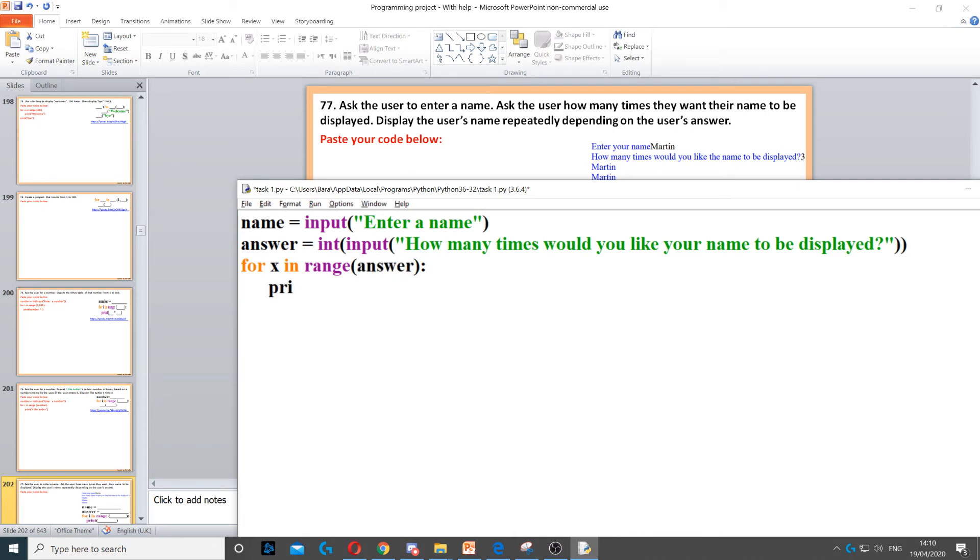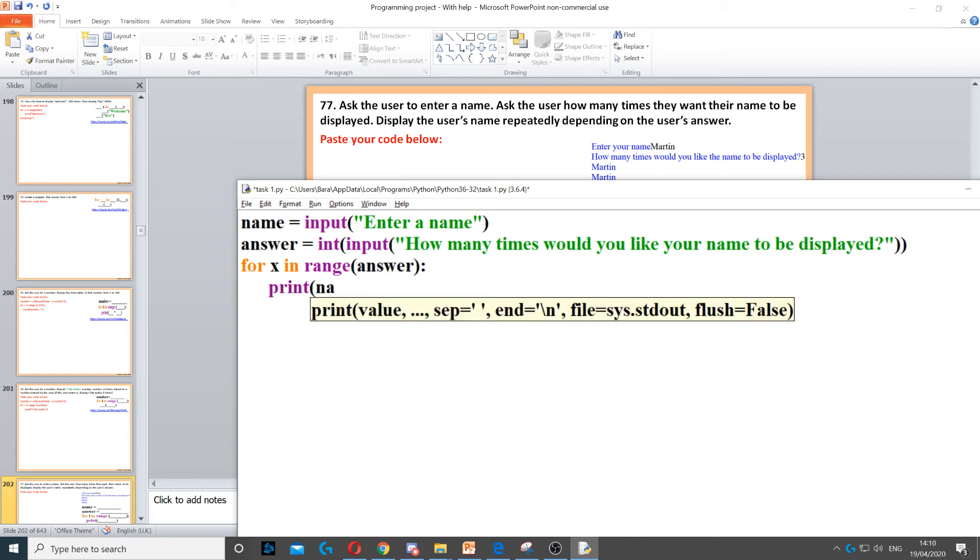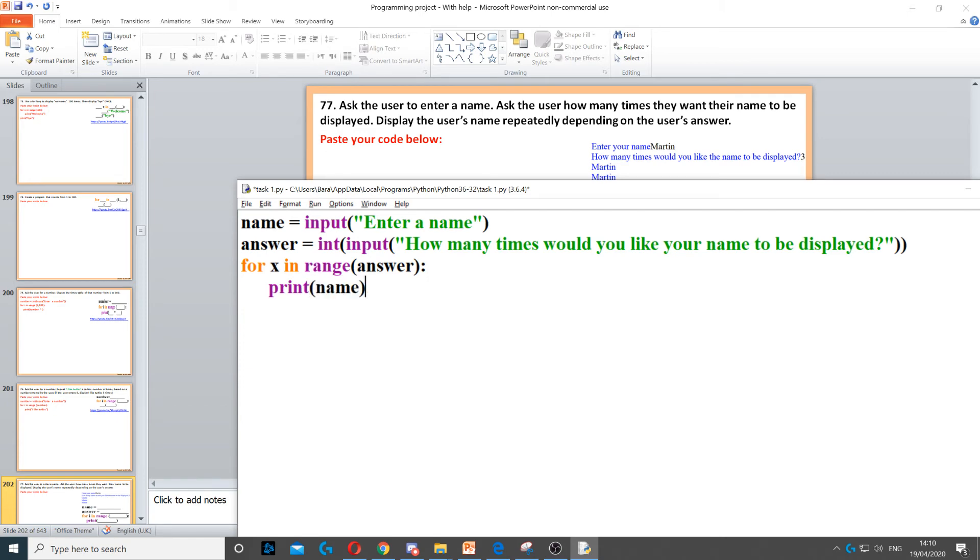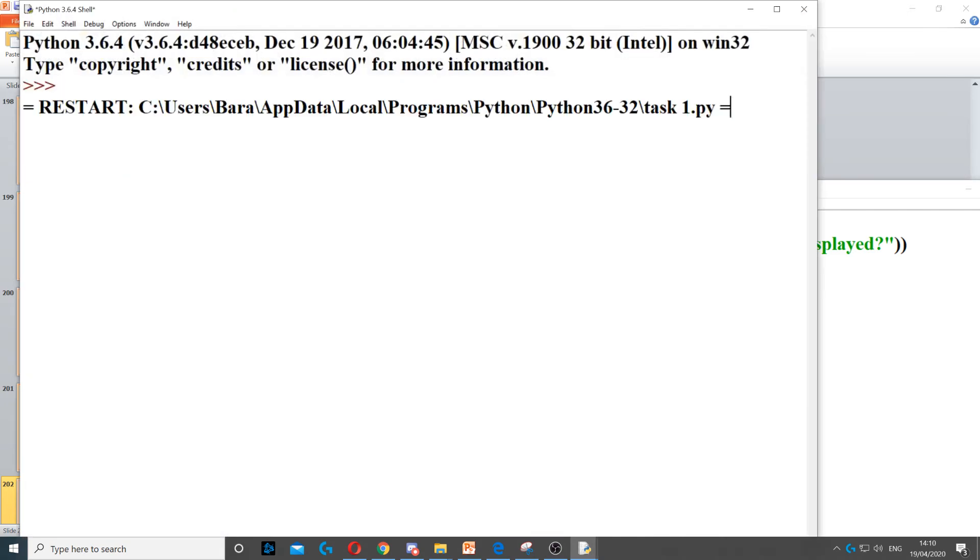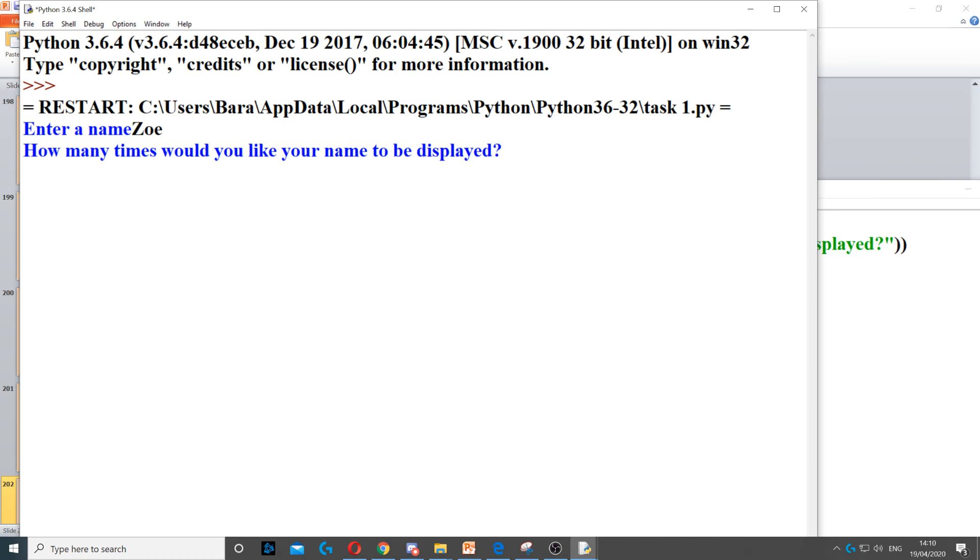Then all we need to do is display the name. So we print name, and we're done. Now I'm going to run it - let's say the name is Zoe, and I'll enter 7 for how many times. It will display Zoe 7 times.